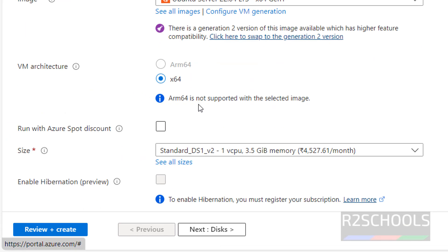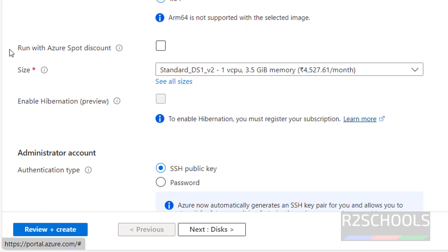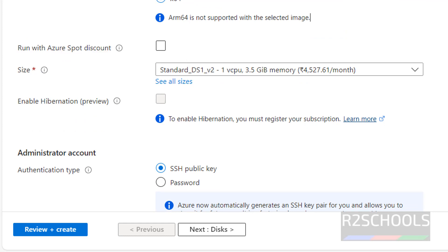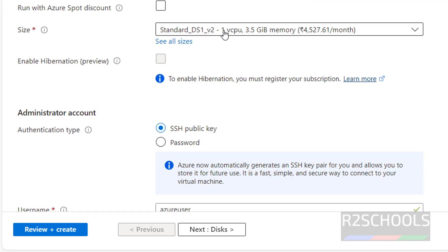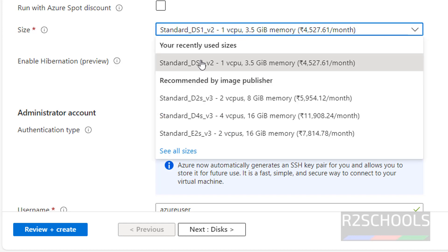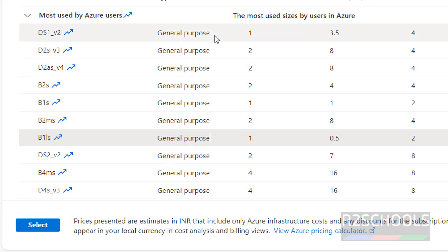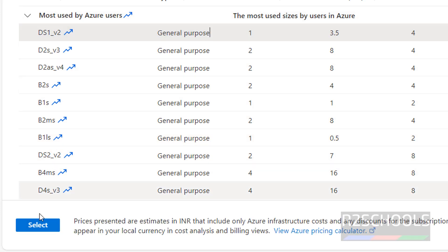VM architecture is x64. If you want to run with spot discount, select that checkbox; otherwise keep it as is. For the size, select the CPUs and RAM size — I am going with the first one, which is recently used. If you want to change it, click on see all sizes, select the one you need, and click on select.